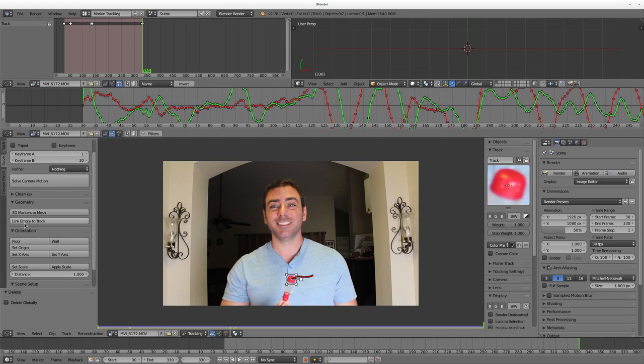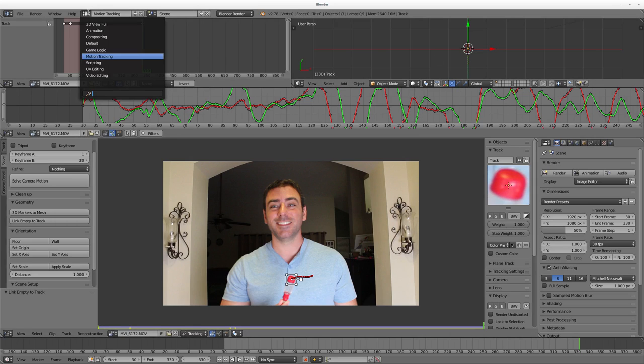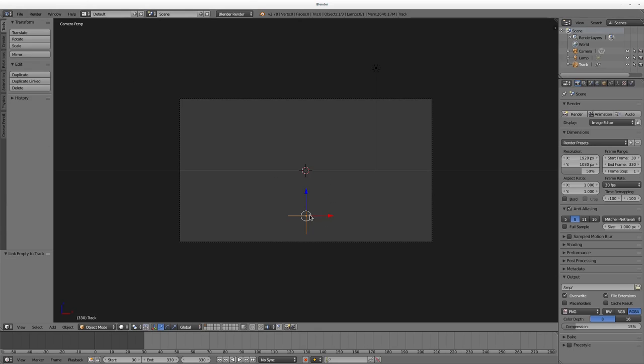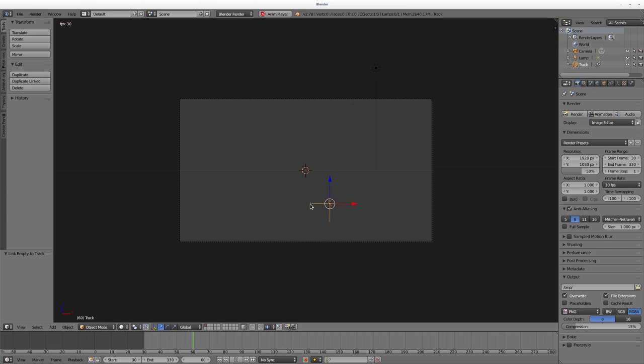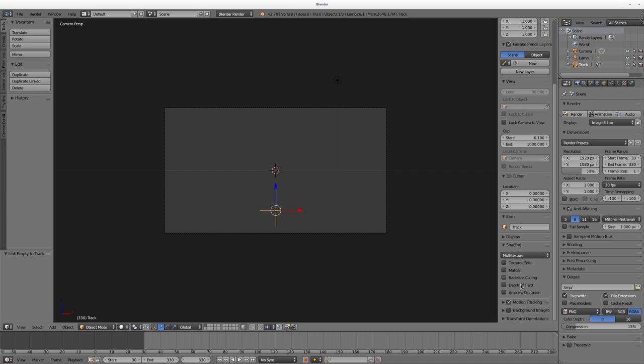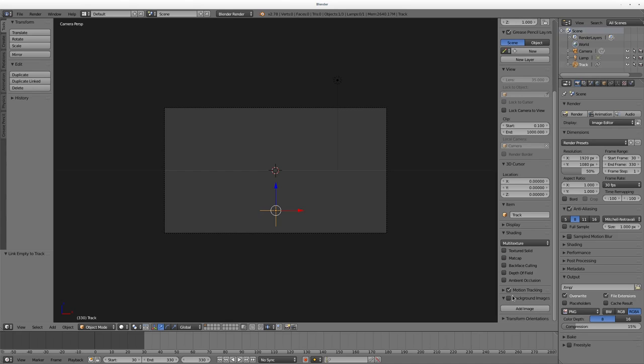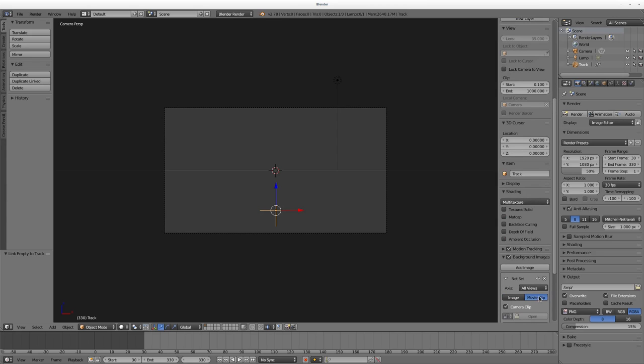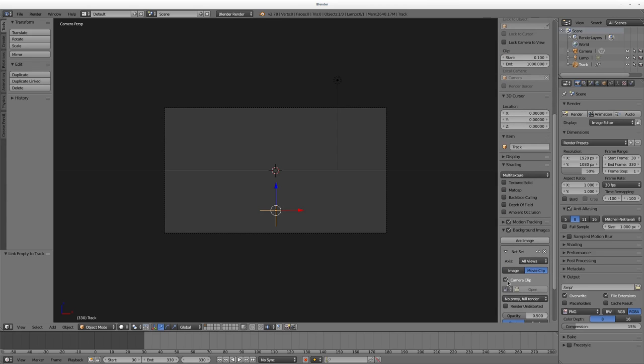At this point, up in the 3D view here, we never deleted our cube, so I'm going to delete that. Over here on Solve, with that marker selected, I'm going to scroll down to Geometry and I'll say Link Empty to Tracker, and it put an empty here. So now we go back to our 3D view. We're done with the tracking, so I'm going to go back here to Default. Here you can see there's an empty, which is basically a marker you see in editing, but it will not render out. I can hit Alt A and you can see it moving around.